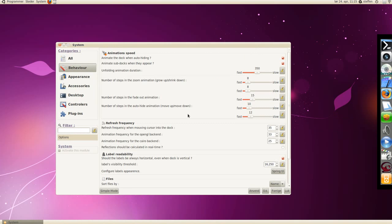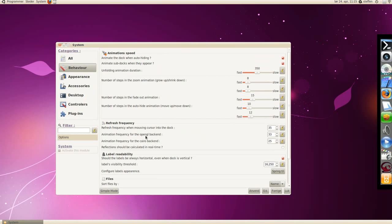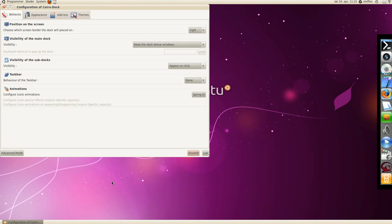System, refresh frequency, files, composition, animation speed. Let's go back to simple mode.